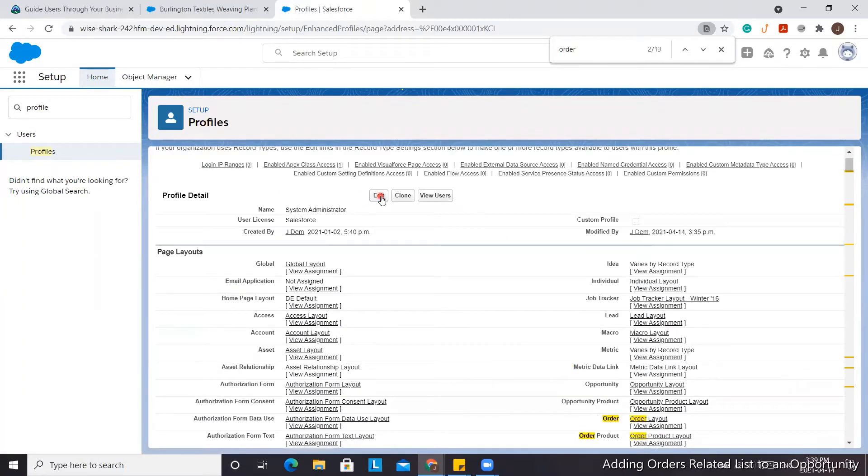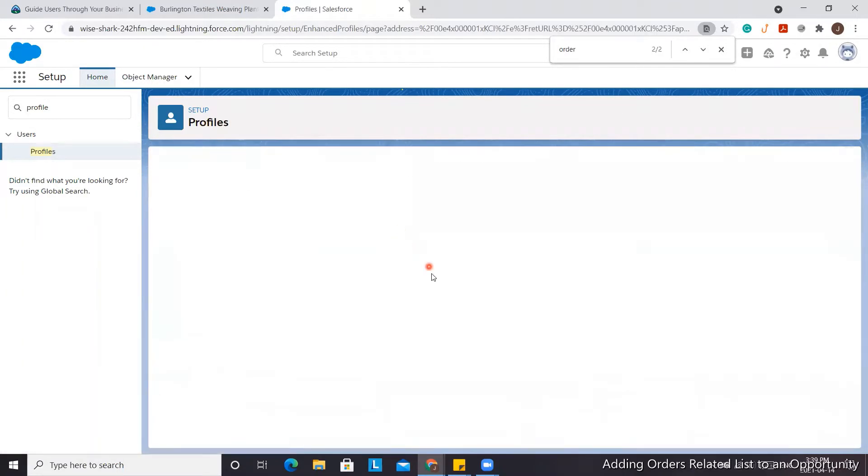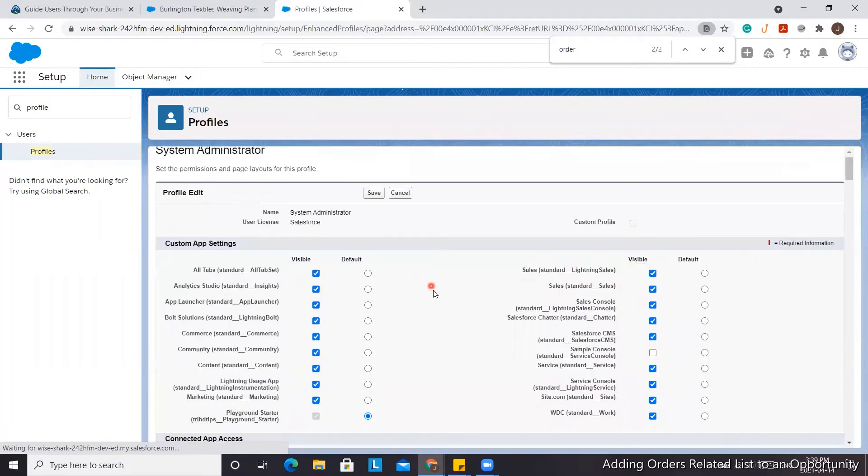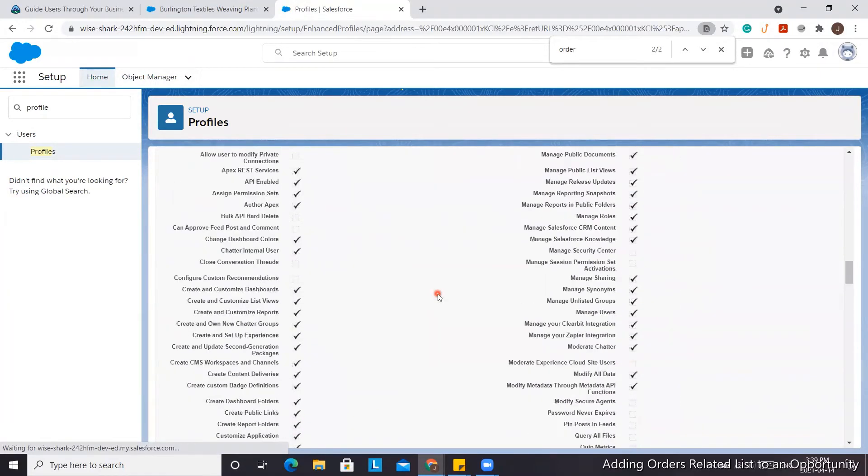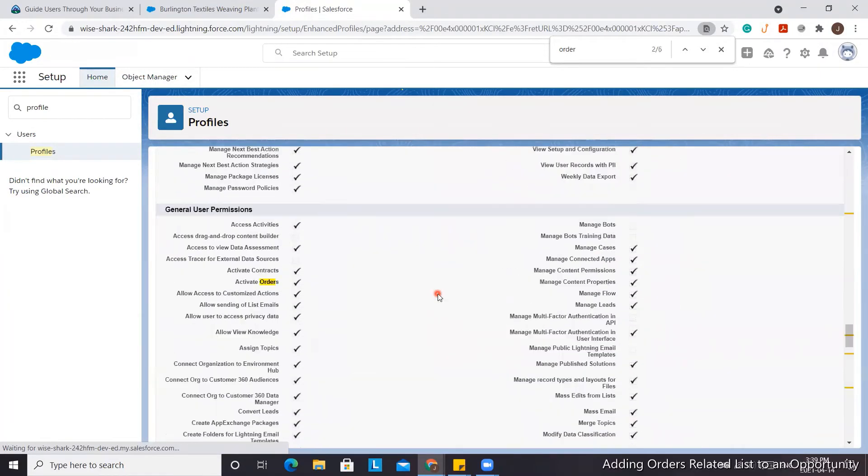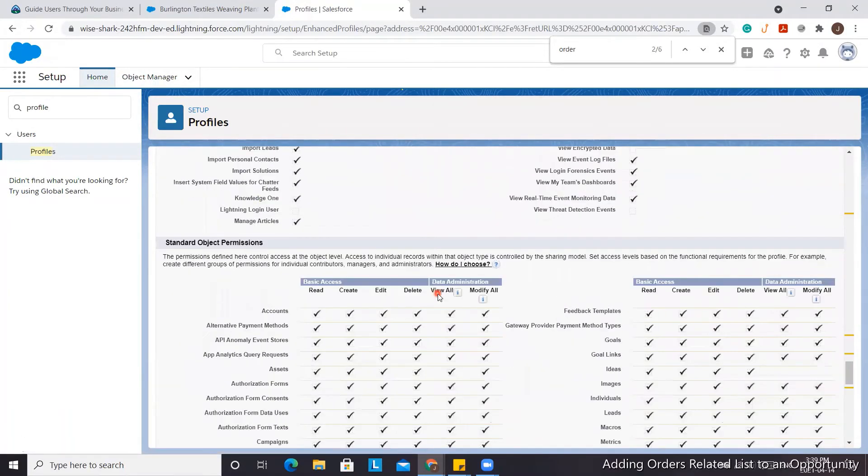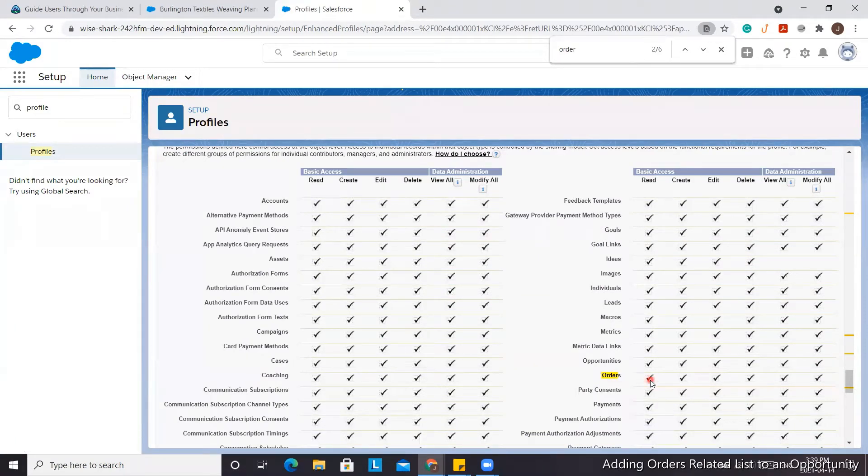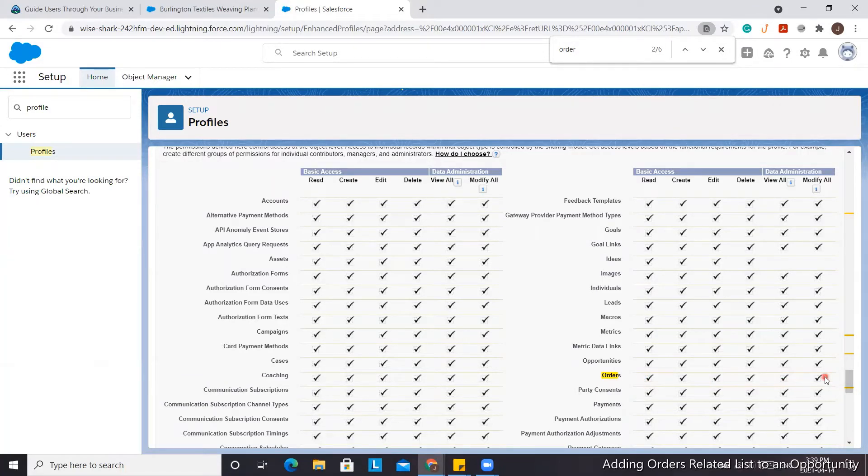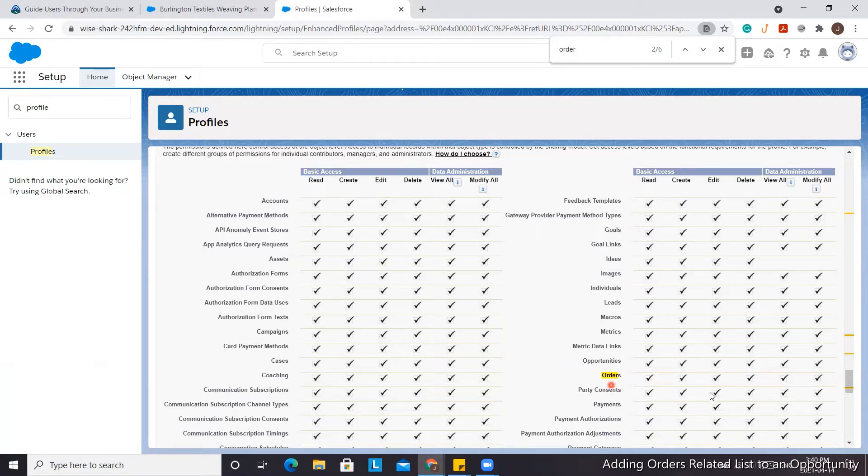In the edit view, we're going to scroll down the profile, and you can see here that Orders has all the permissions enabled: read, create, edit, delete, view all, and modify. So the profile has that ability, so we should be able to see the related list.